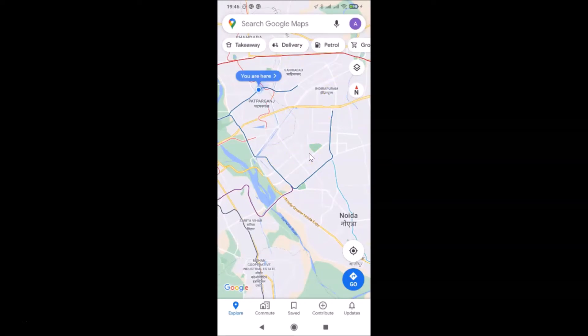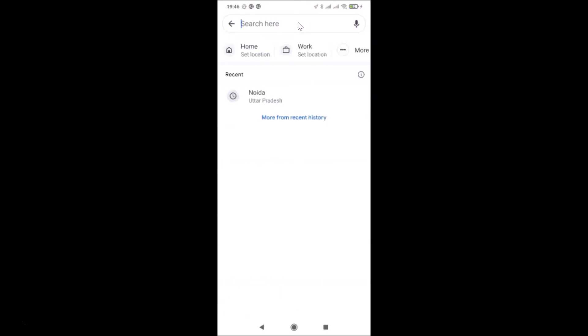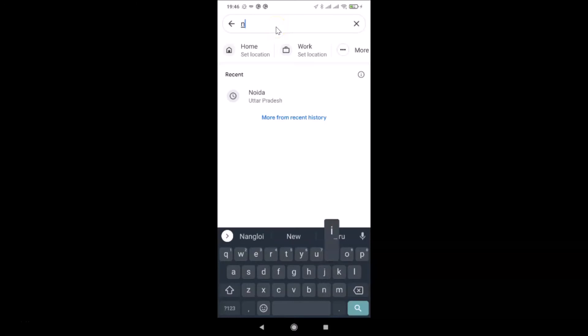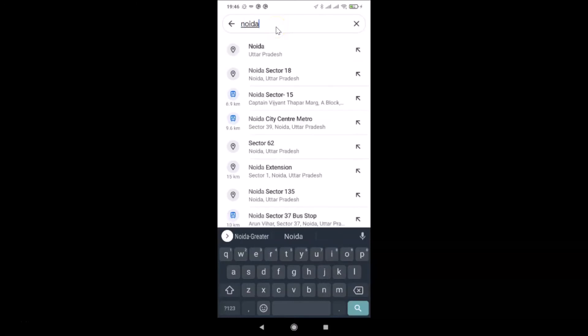After opening Google Maps, you have to go to the navigation mode. For that, you have to search for the place where you want to go. Let me tap on the search button at the top and type the place I want to go.